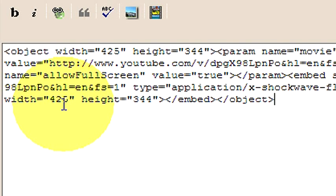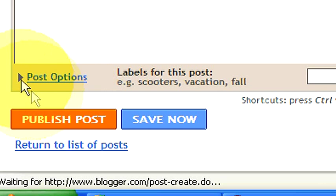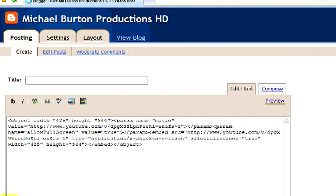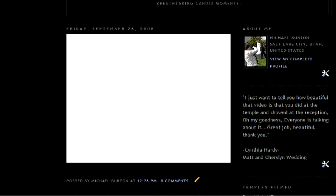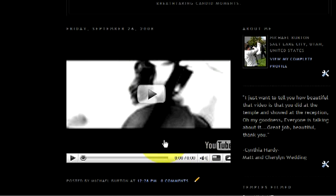It'll be done the same way in your website. Then you're gonna go ahead down here to publish post. We're gonna publish the post. Now we can view our blog. So now as we view our blog, you'll notice that at the very top, it'll just take a second to load, is our YouTube video. And here it is.